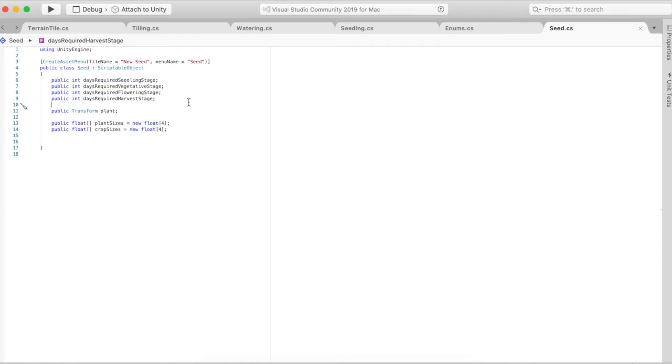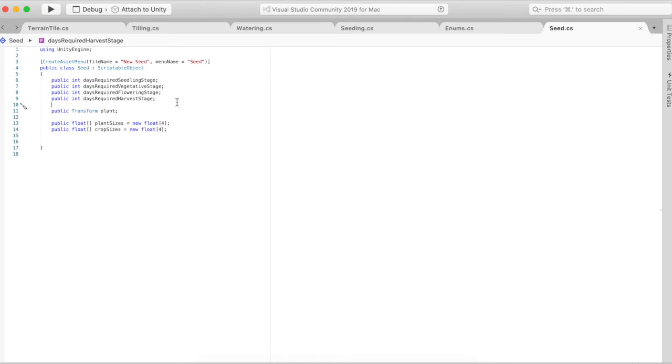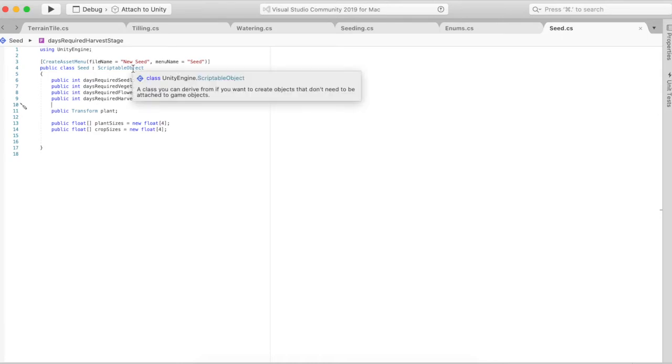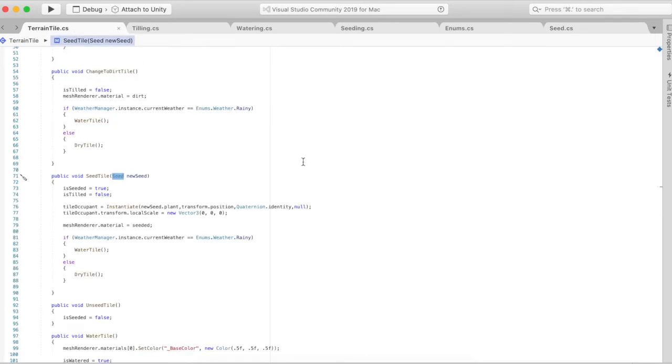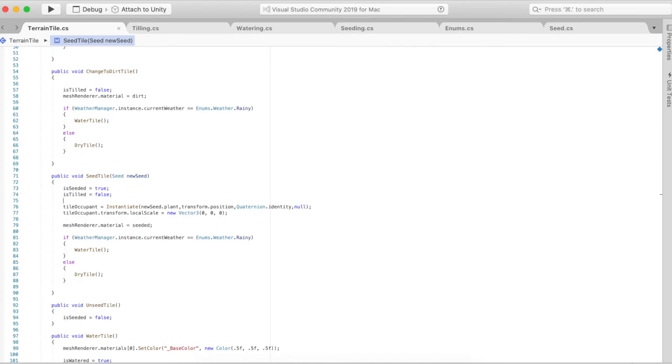Each time a tile is watered with a seed on it, it adds a day to that tile. If that day is greater than or equal to the day required for each of the states, it will change that plant to a different stage. When you seed the tile, is seeded becomes true, is tilled is false because it's no longer a tilled tile, it's a seeded tile, the tile occupant becomes the new plant.